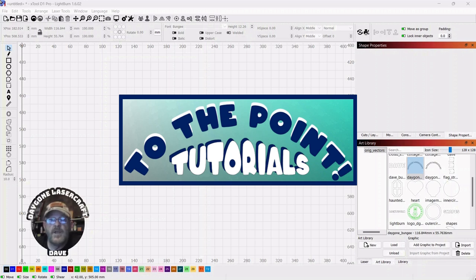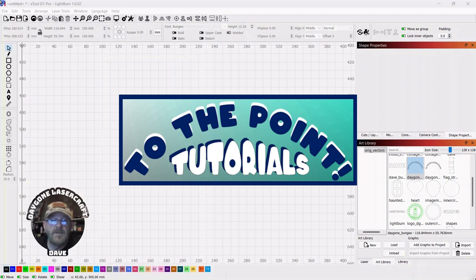If this was helpful, please like and subscribe. It'll help the channel grow, and it'll help me to bring you more and better content in the future.